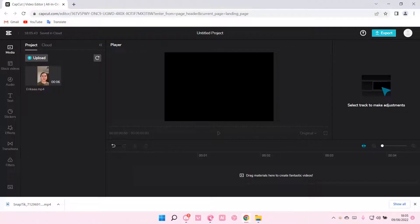Hey guys, and welcome back to this channel. In this video, I'll be showing you guys how you can add trending effects on CapCut PC to your videos.